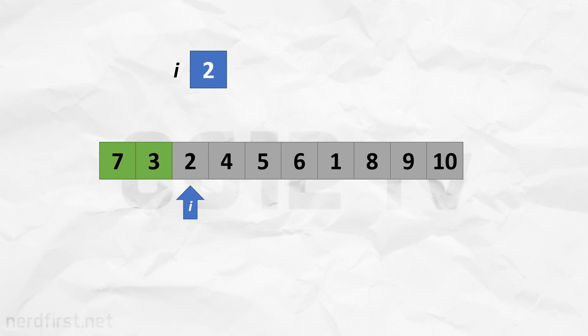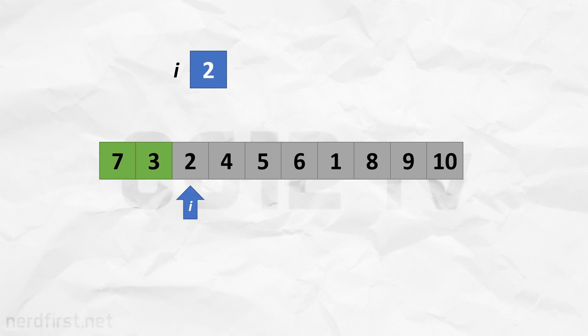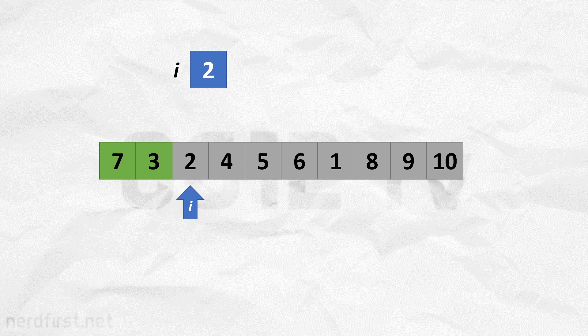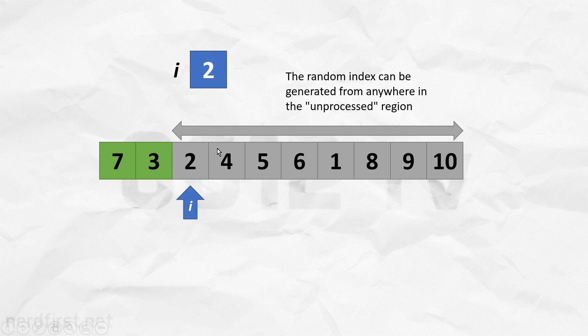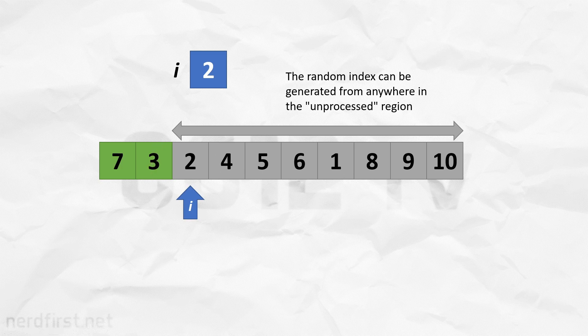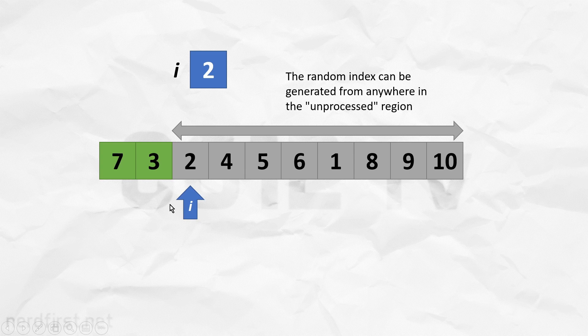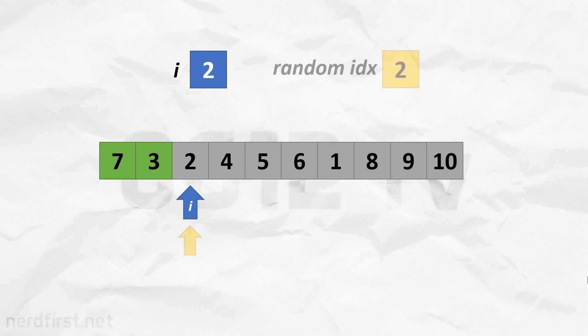I say this is inspired by selection sort because the behavior is similar. We take stuff from the right half of the list, we'll pull out the item we want, and put it towards the left list. So selection sort builds up a sorted left sublist. We are instead going to build up a shuffled sublist on the left. So let's continue on with this trace.